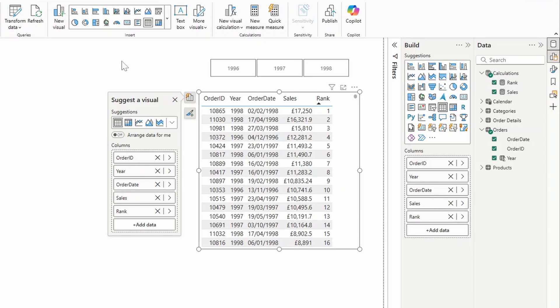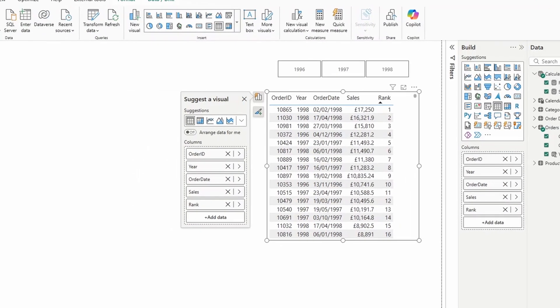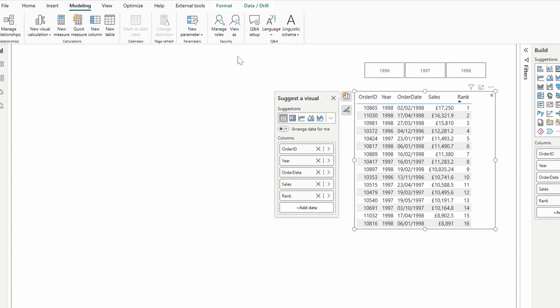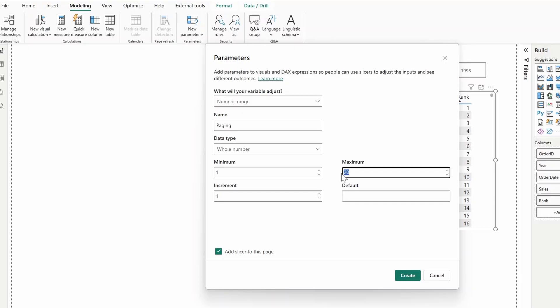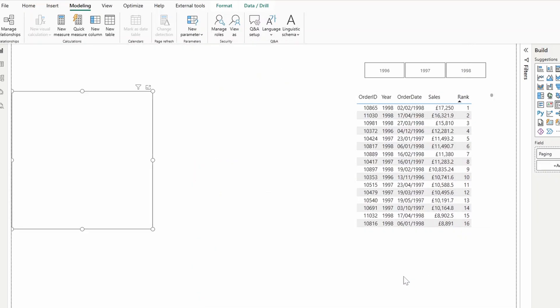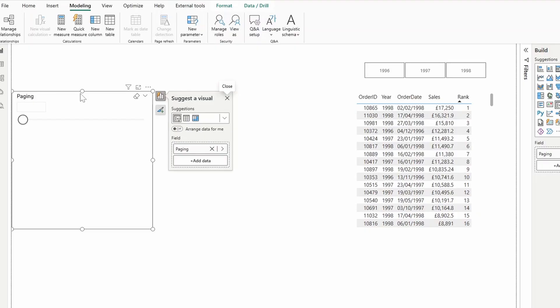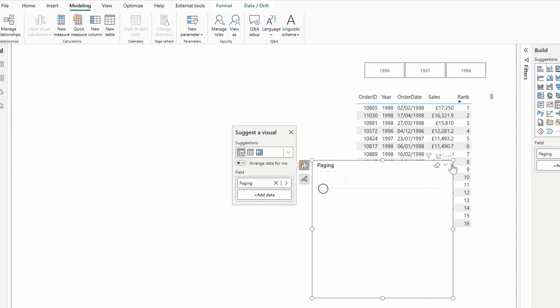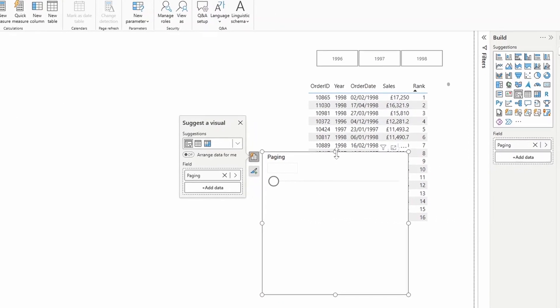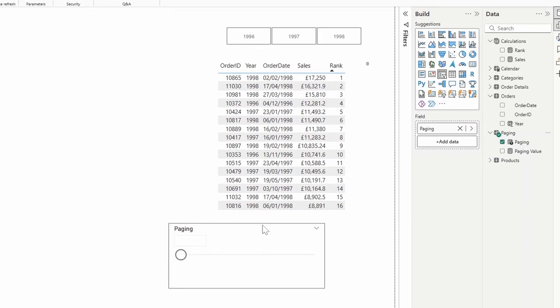The next thing is we need to add a slicer which allows the users to select which page they want to see. To do that, we need to go to modeling, new parameter and numeric fields. We're just going to call this one paging. And we'll leave it to whole number. We'll make the minimum to one and a maximum to 50. We can determine what this is later. But for now, we'll change it to 50. And all this will do is it will generate a table with the lists between one to 50. So this is what we're going to use as our slicer.